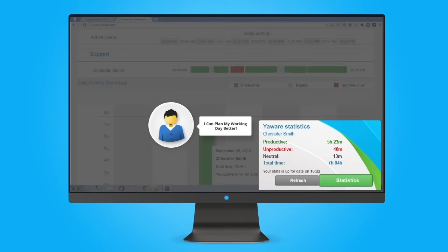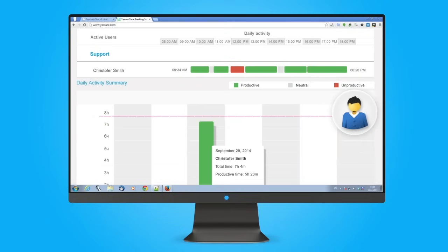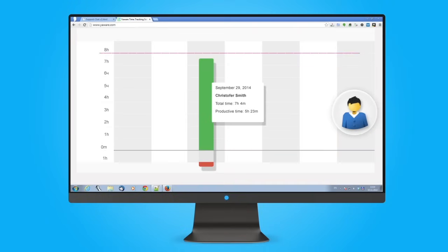Provide your employees with access to their personal statistics and you'll see how your team's productivity increases.